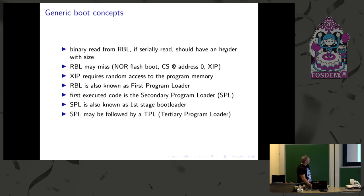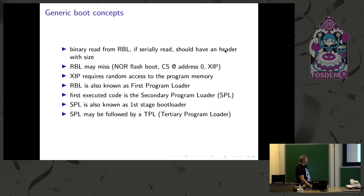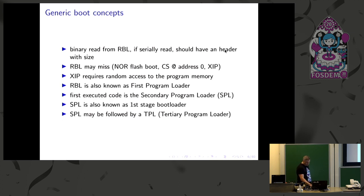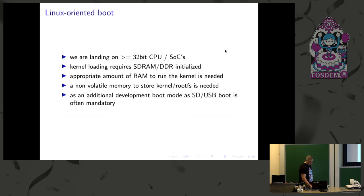So then there are some definitions: a ROM bootloader is generally the first program loader. Then there is secondary program loader that is the next, the first binary read and the next to be executed. Then you find SPL, then you may find a tertiary program loader in some specific cases that we will see later.